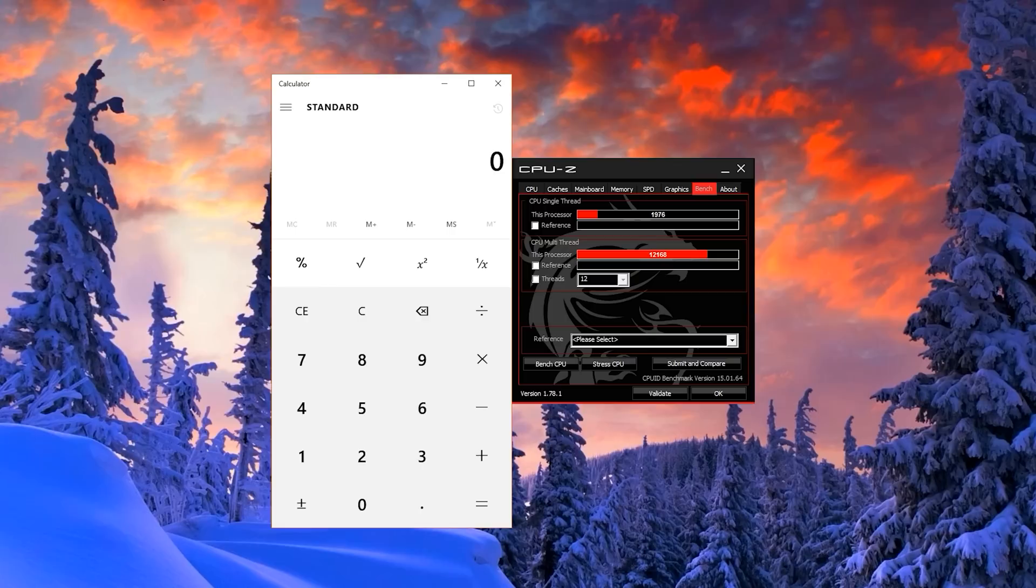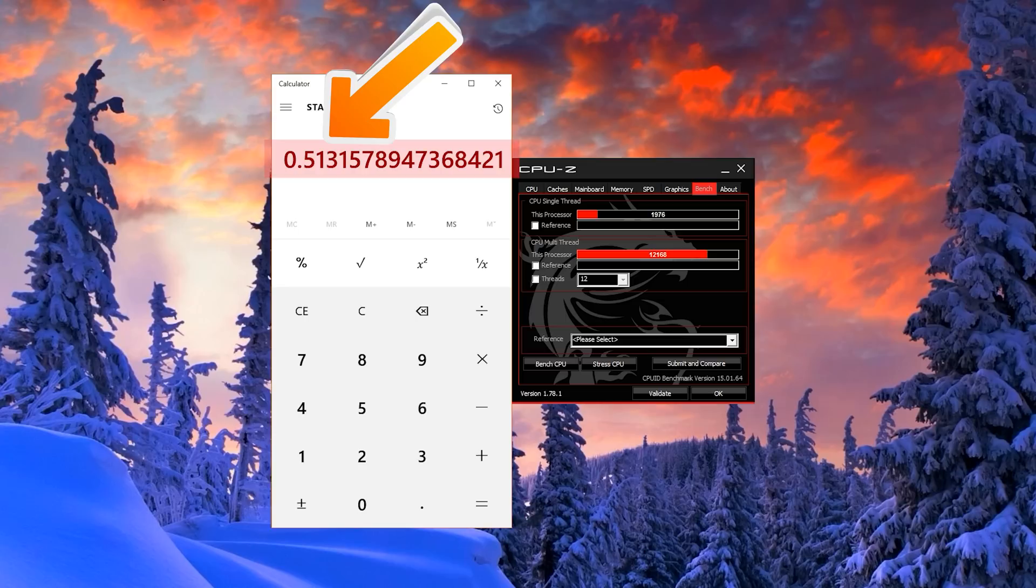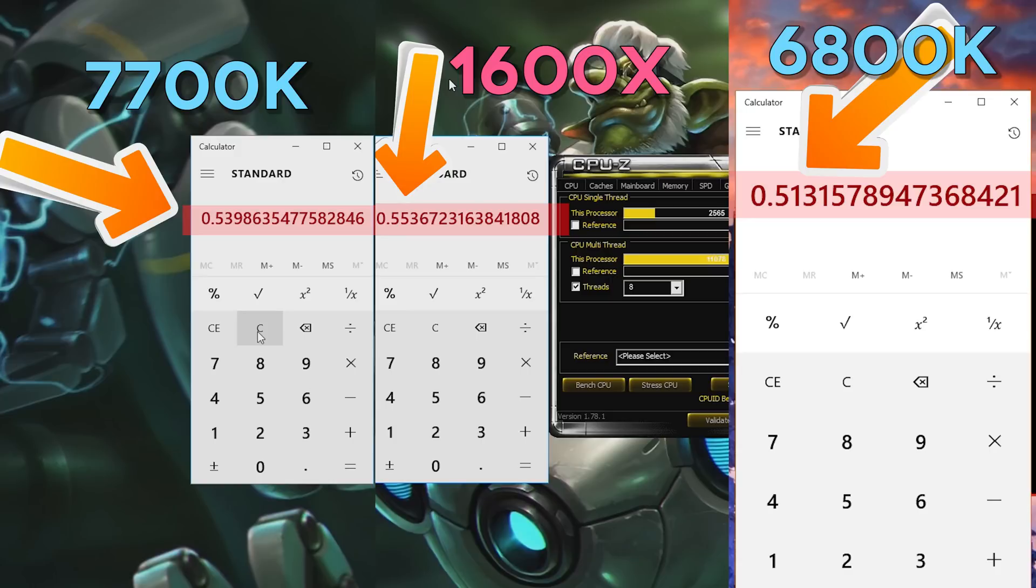And also for good measure, I will quickly throw in the results of my i7 6800K clocked at 4.1 gigahertz, which scored 0.51, losing to the 7700K. So SMT on AMD's side is already looking to be very impressive.